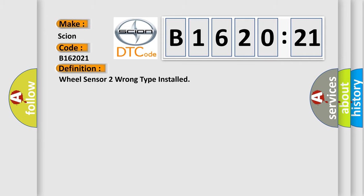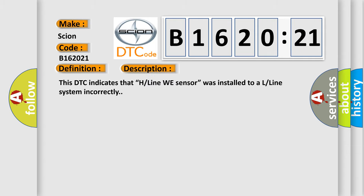The basic definition is Wheel sensor 2 wrong type installed. This DTC indicates that H-Line sensor was installed to a L-Line system incorrectly.